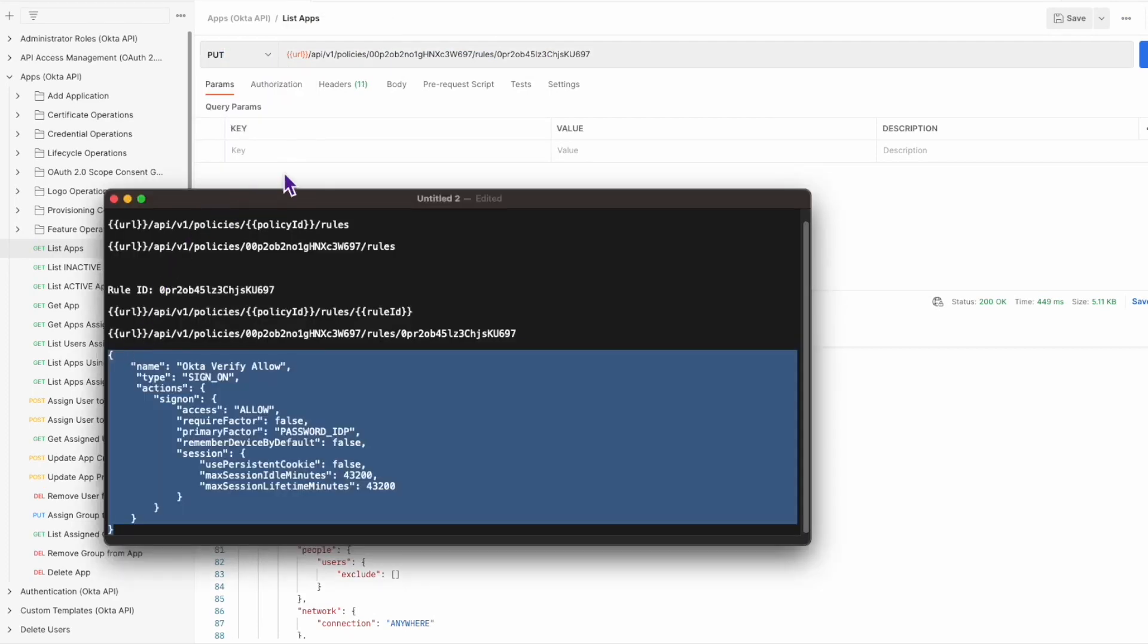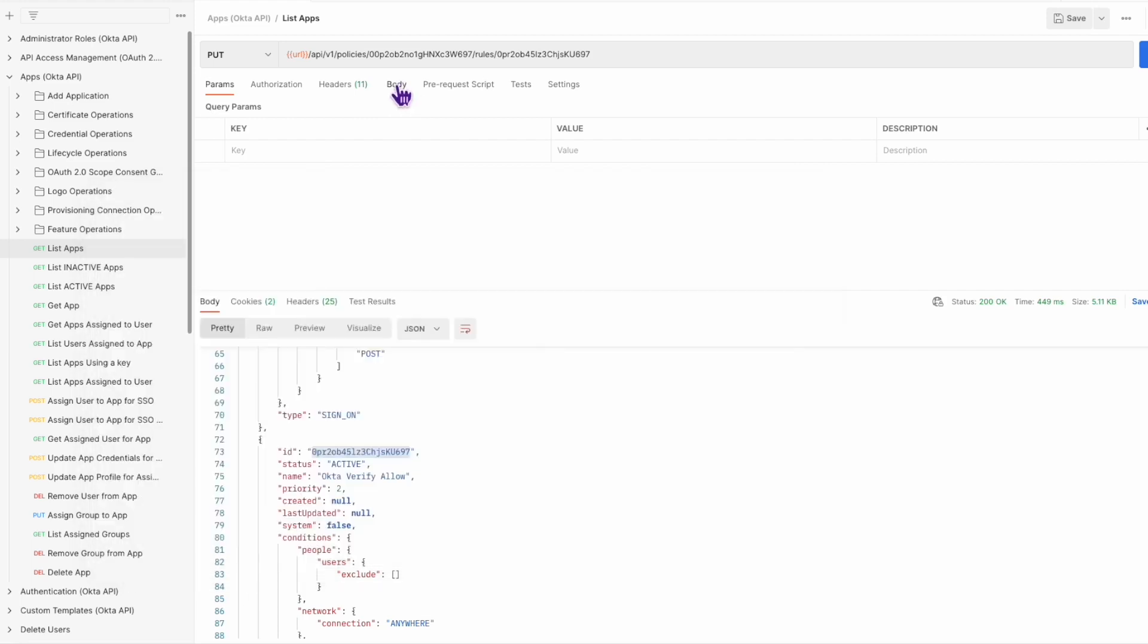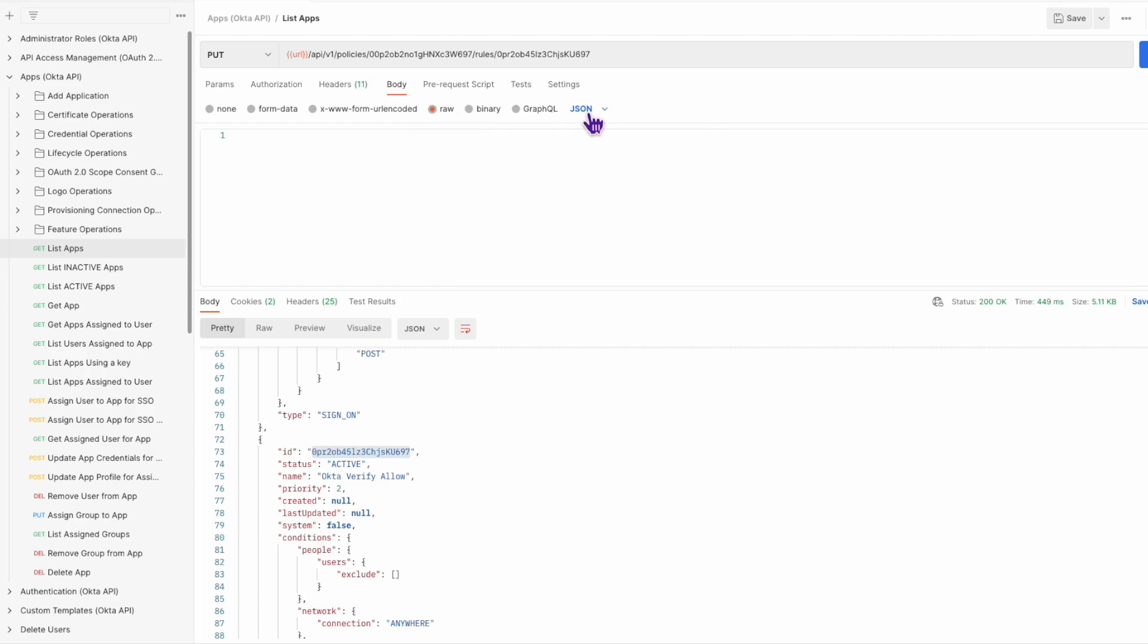Before making the call, copy and paste the JSON code that you see on the KB article and adjust it as needed.